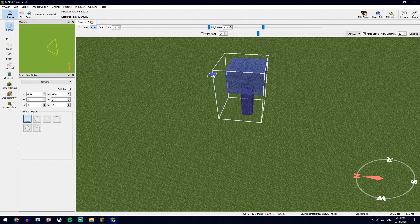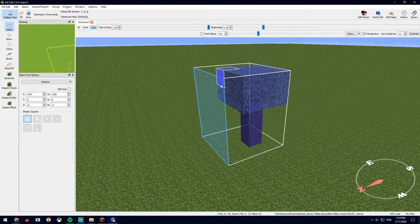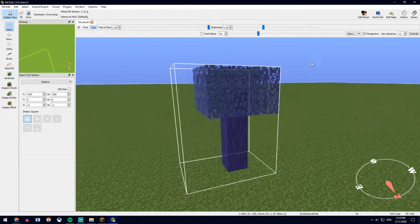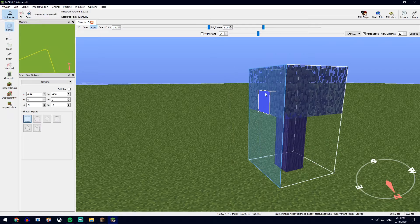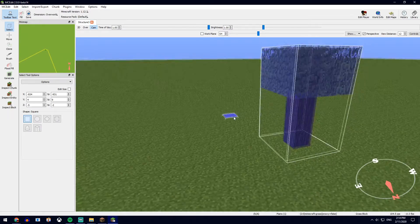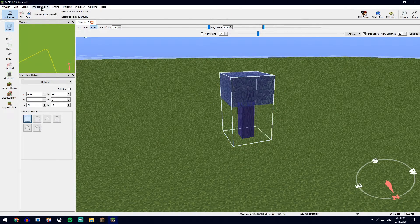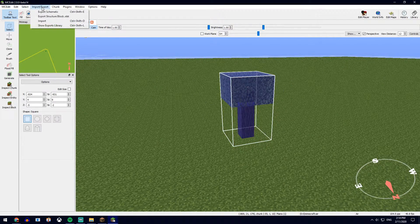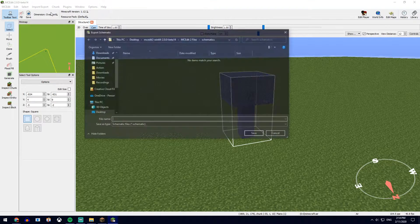So you can just fine tune it so it can be as small as possible, so in World Painter you can have it the exact way you want. Once you're done, go Import/Export, go export schematic.